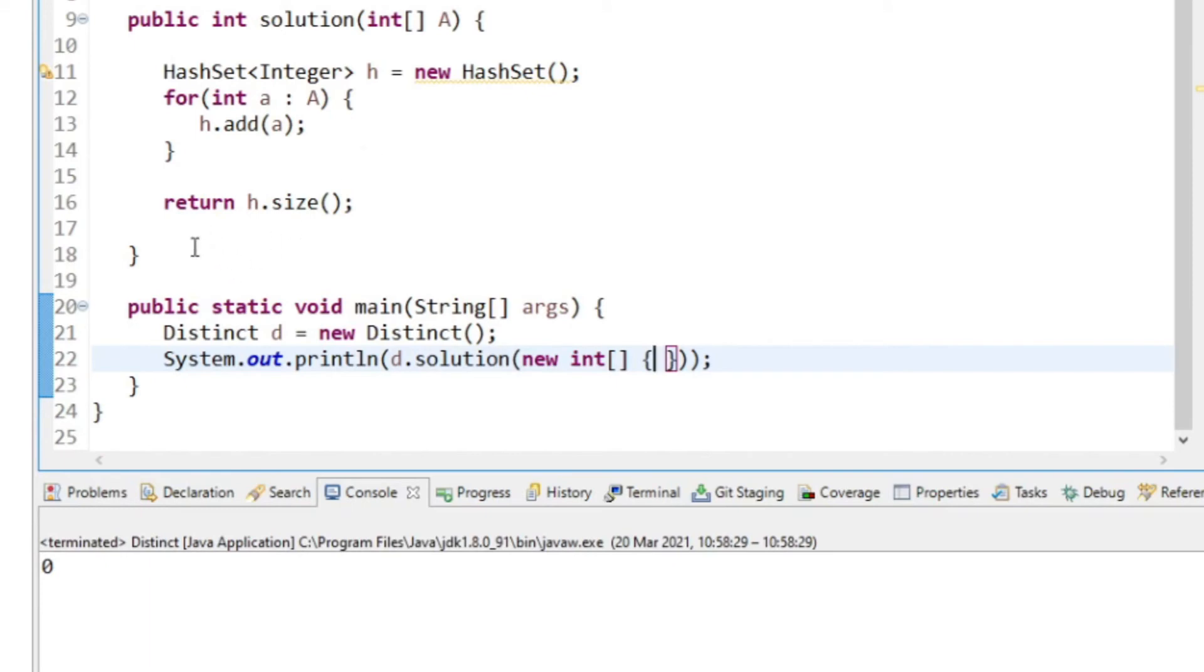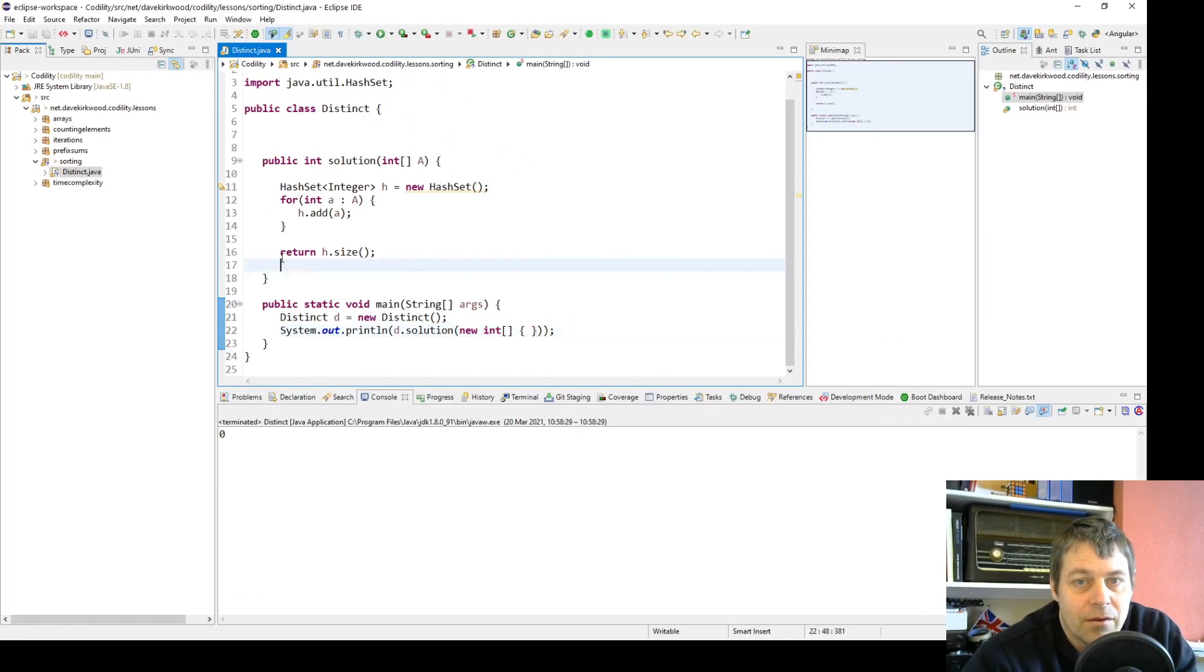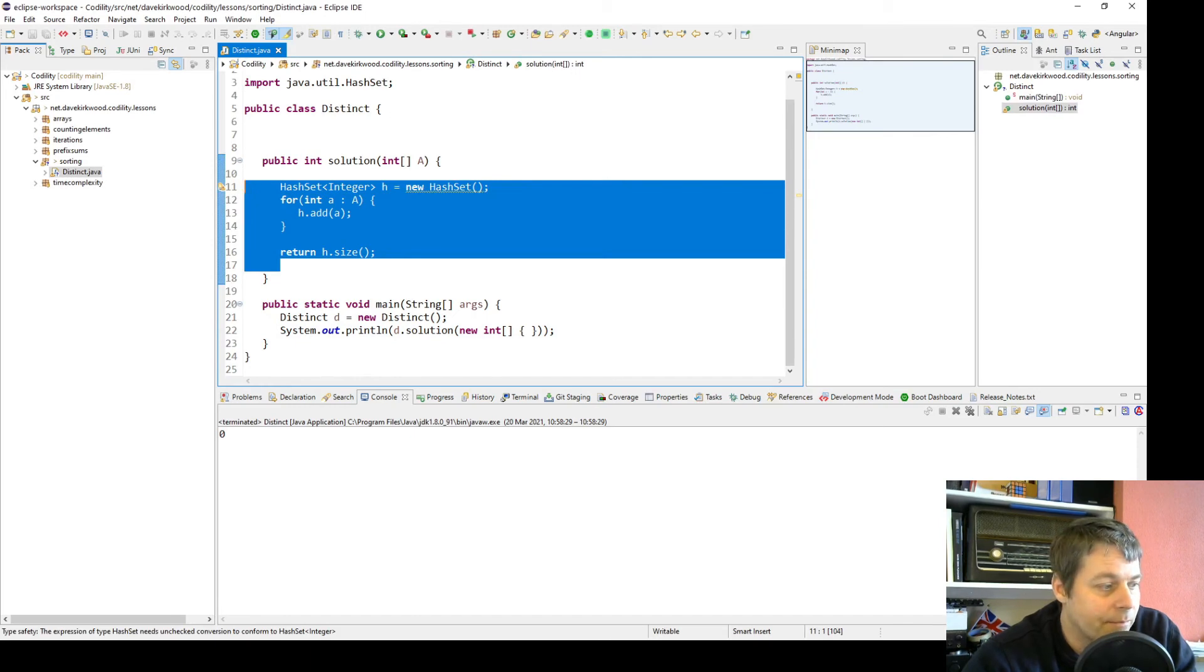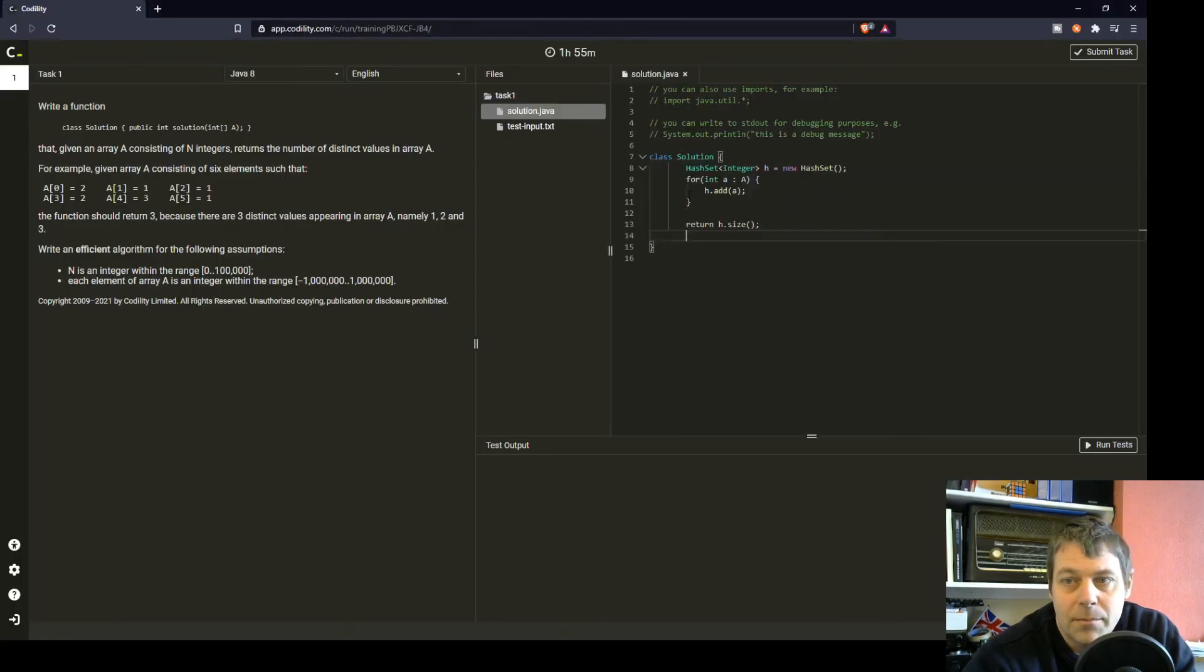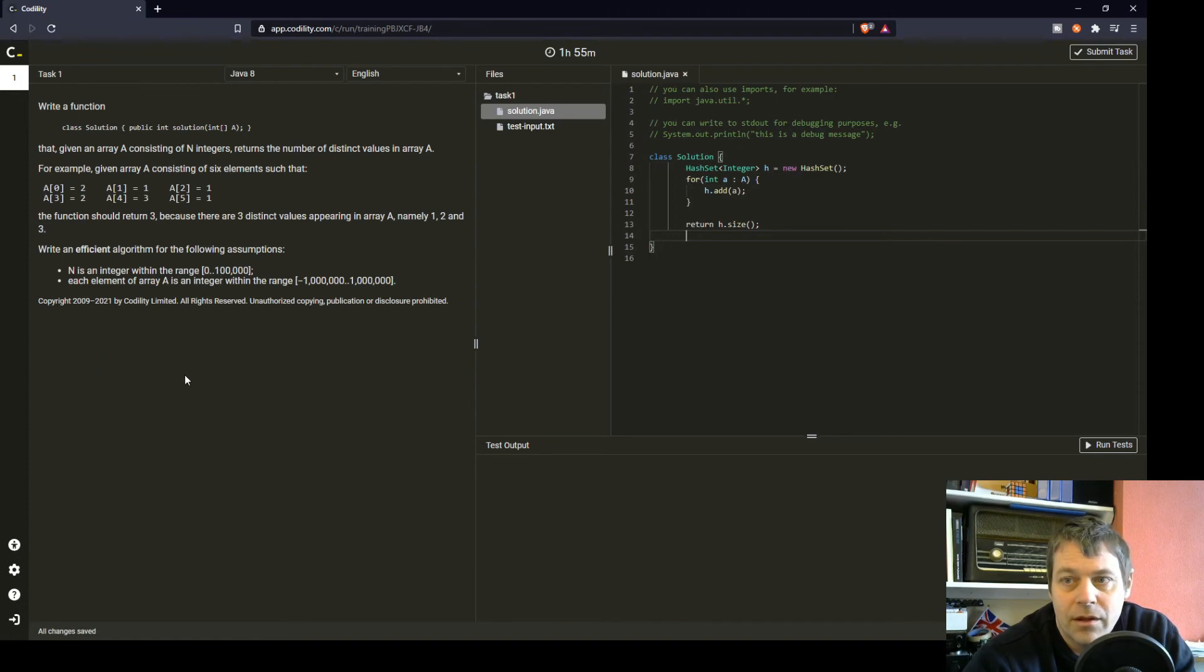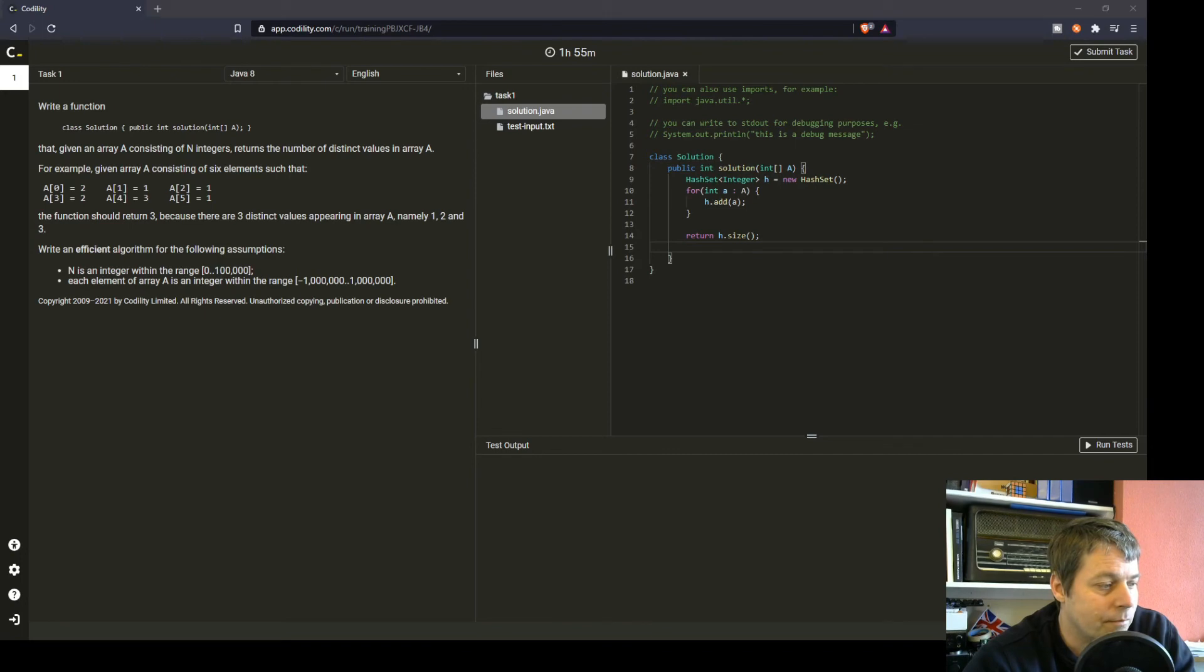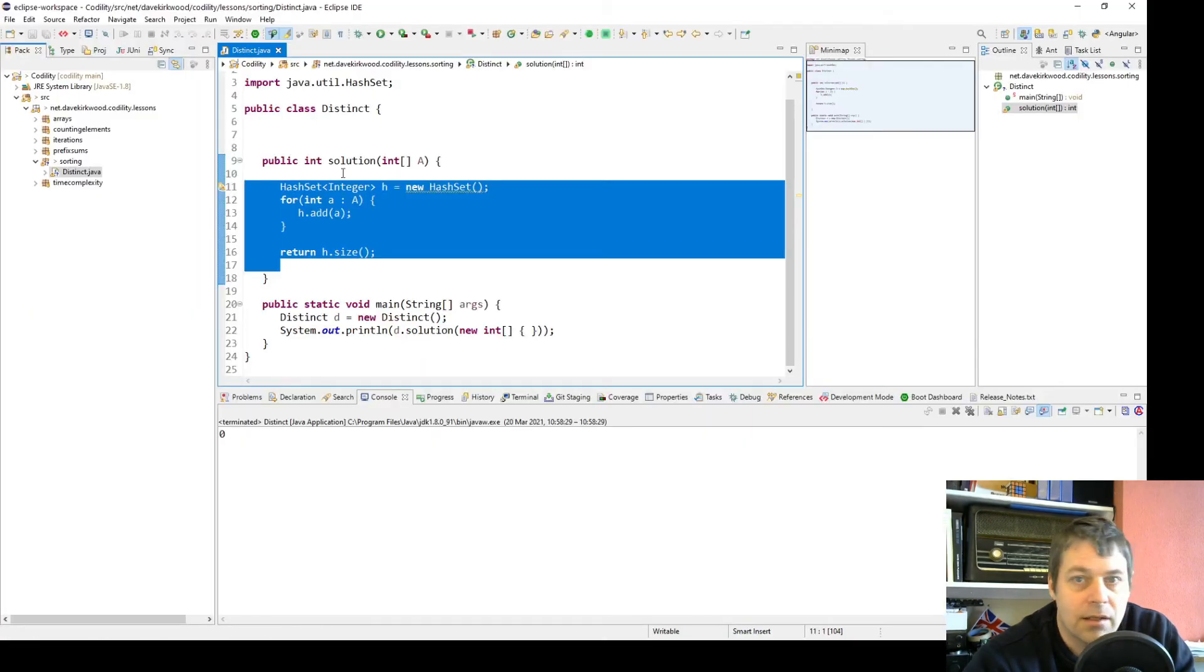That's going to work. I'm fairly confident the answer is zero. So that is a fairly simple exercise. If you use a hash set, if you use an array list, it will probably fail on efficiency. But I'm going to just submit that. I'm confident that is correct.